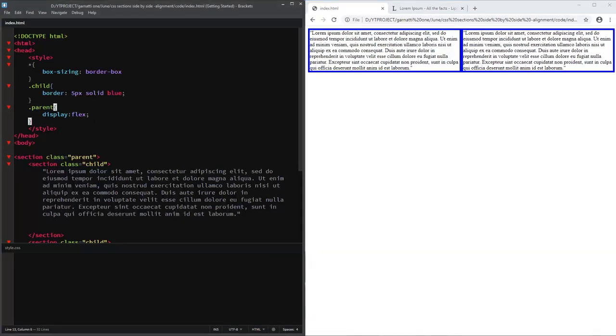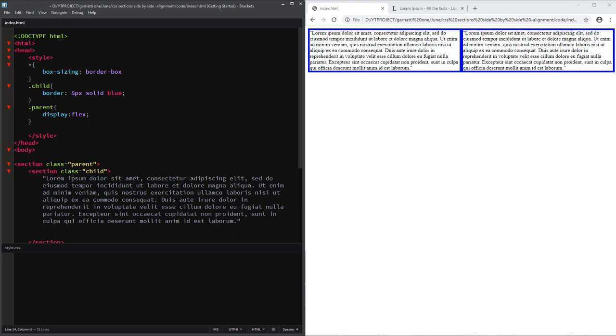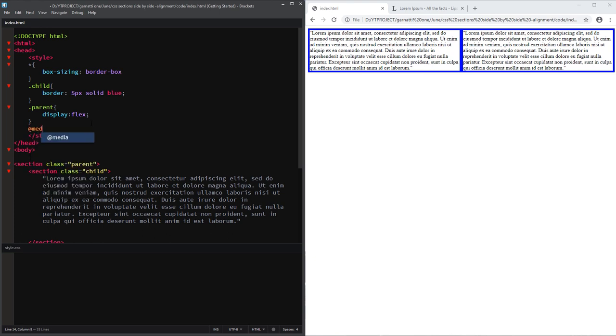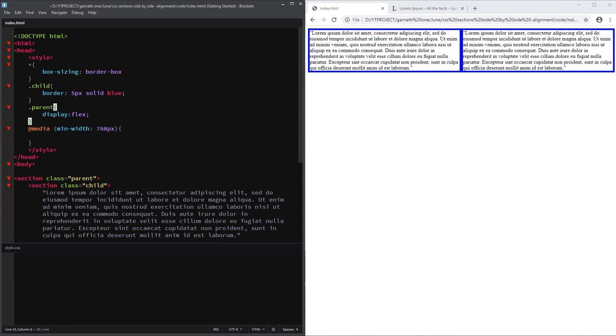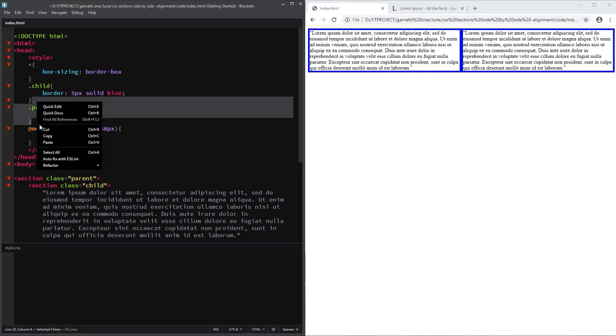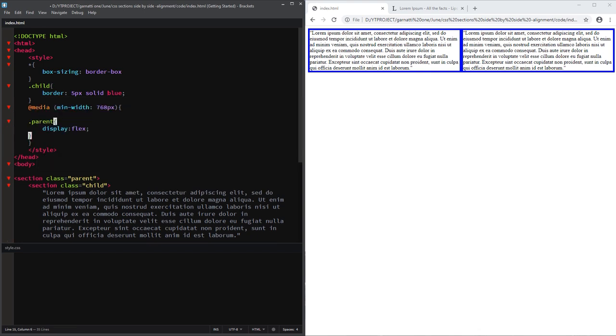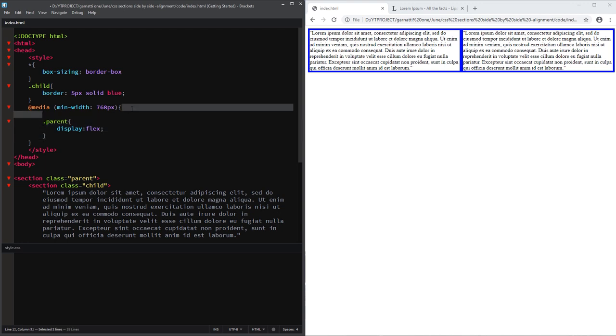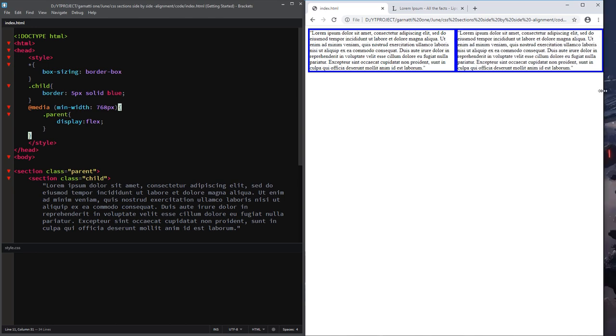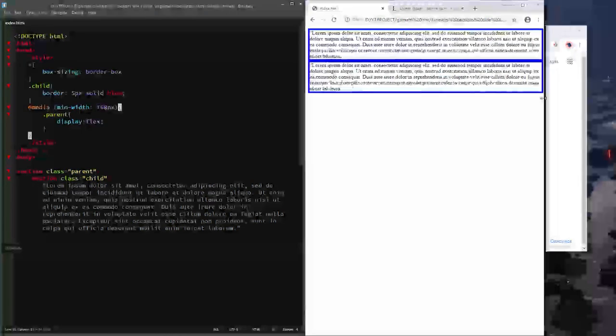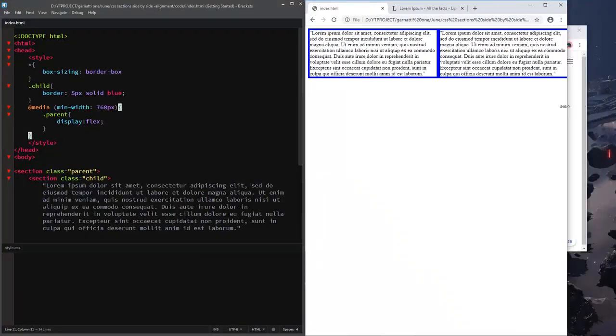So we set a minimum width of the target media, 768 pixels. And then, copy and paste in our style. Now it is adjusted for mobile.